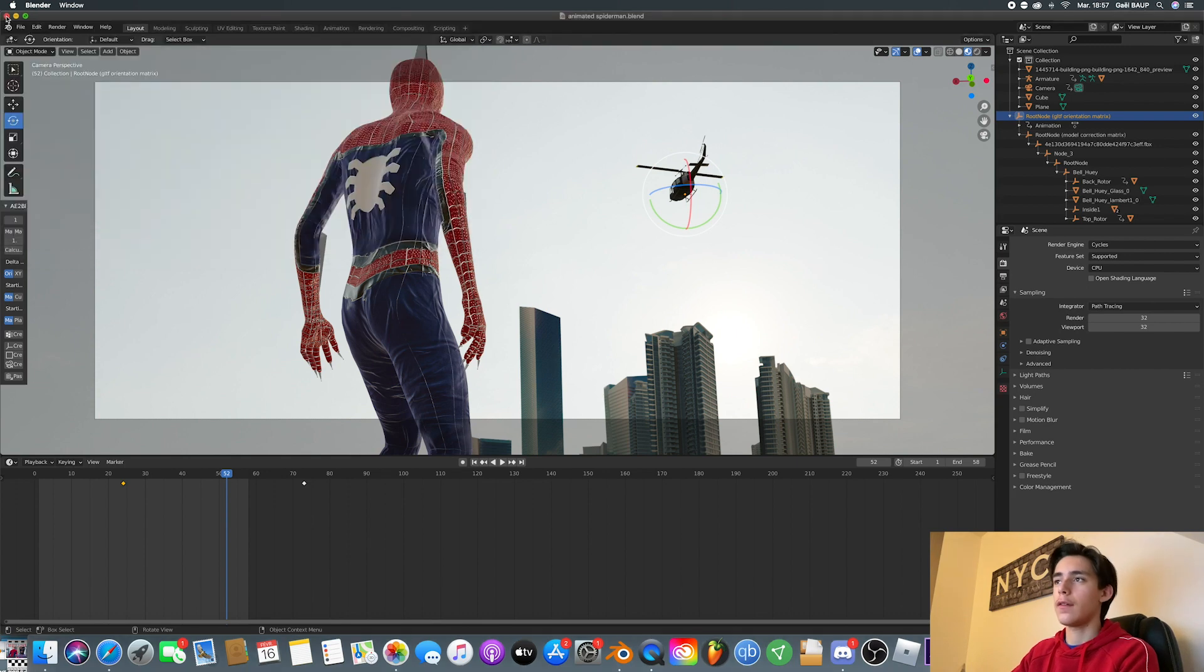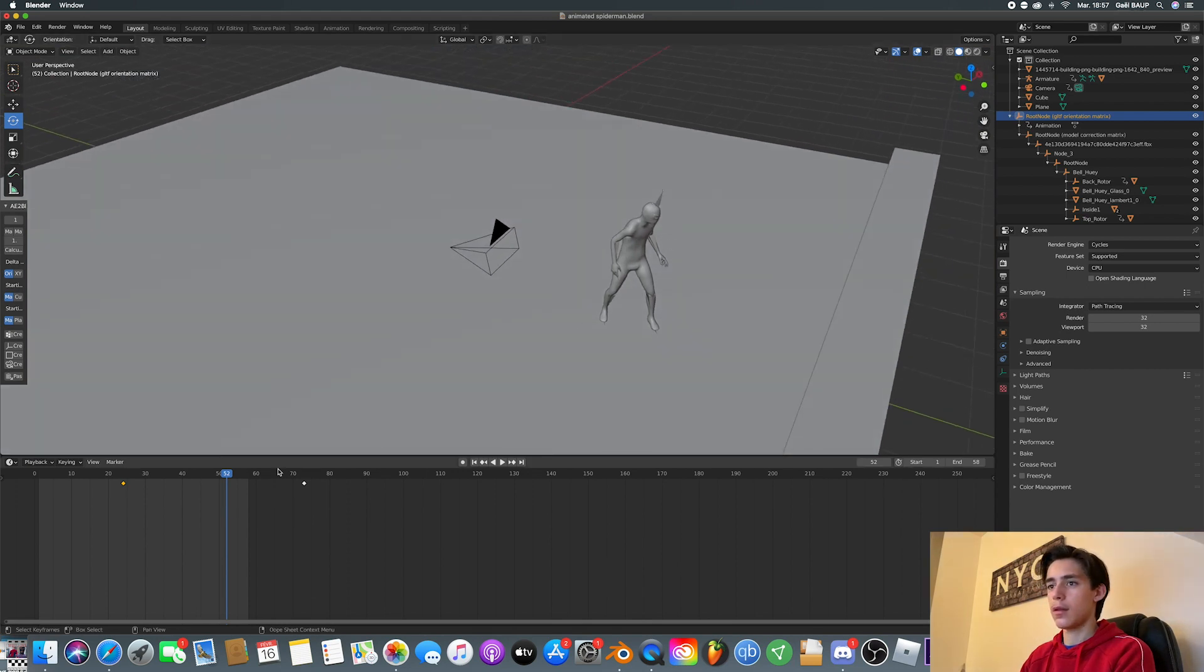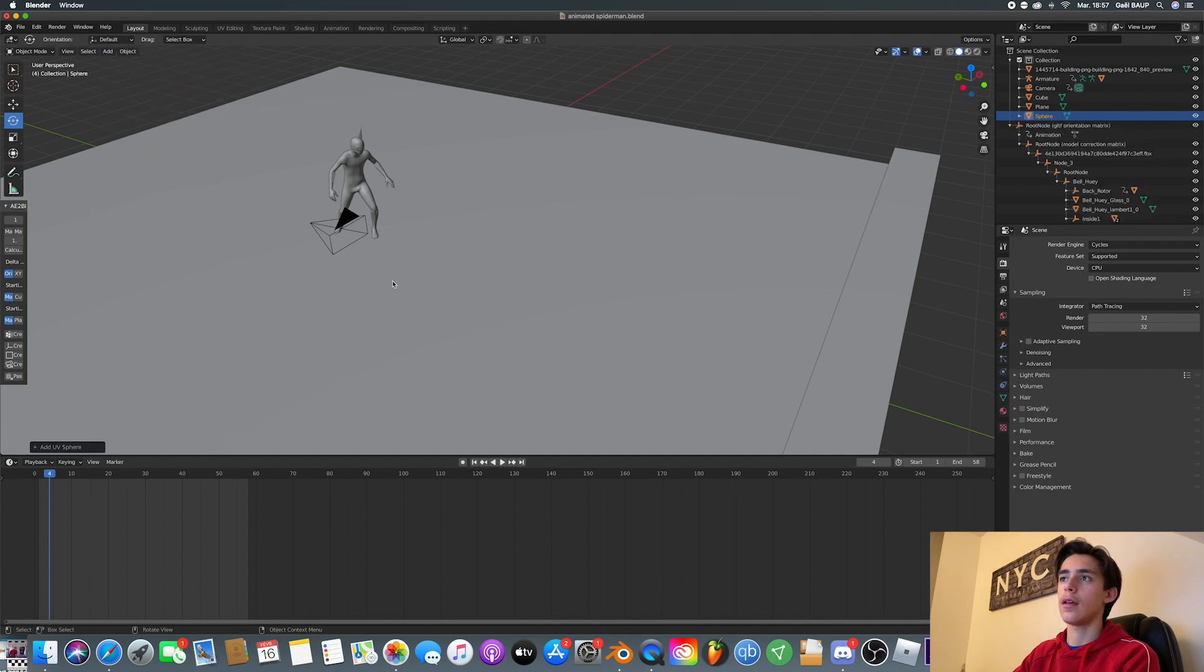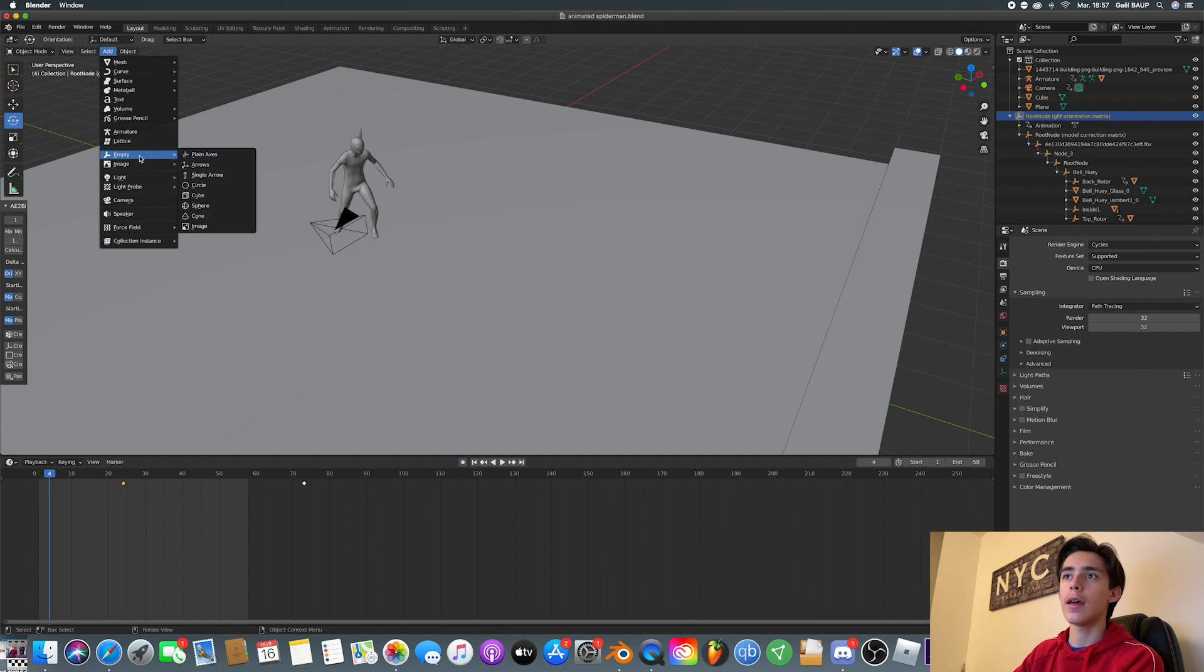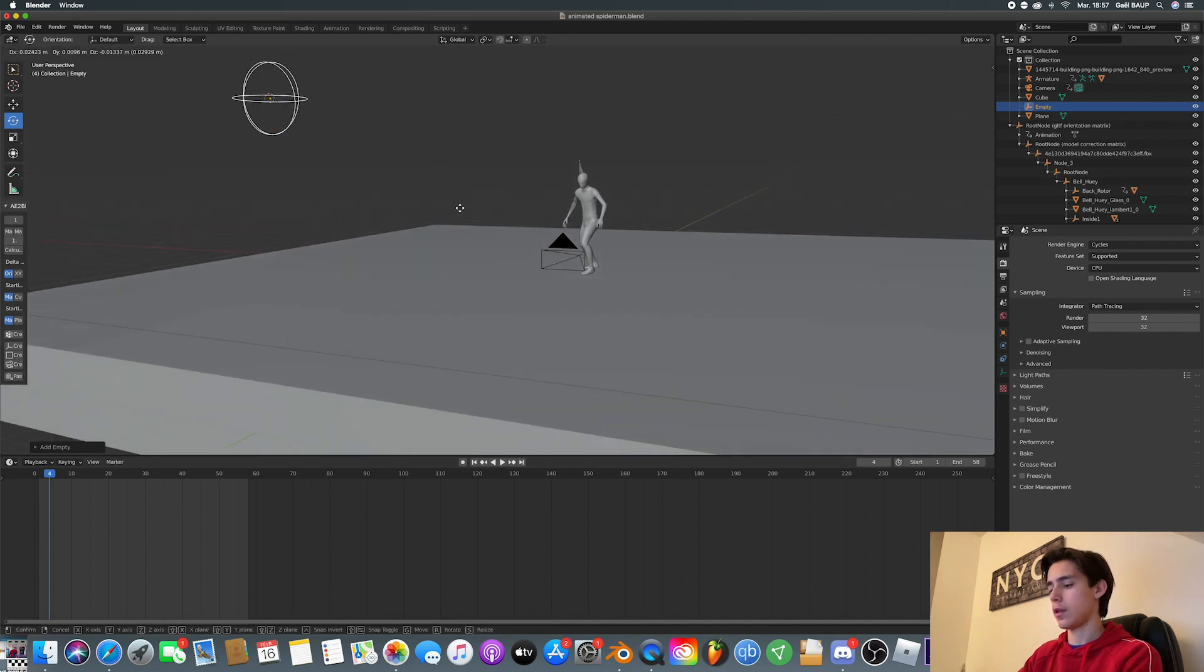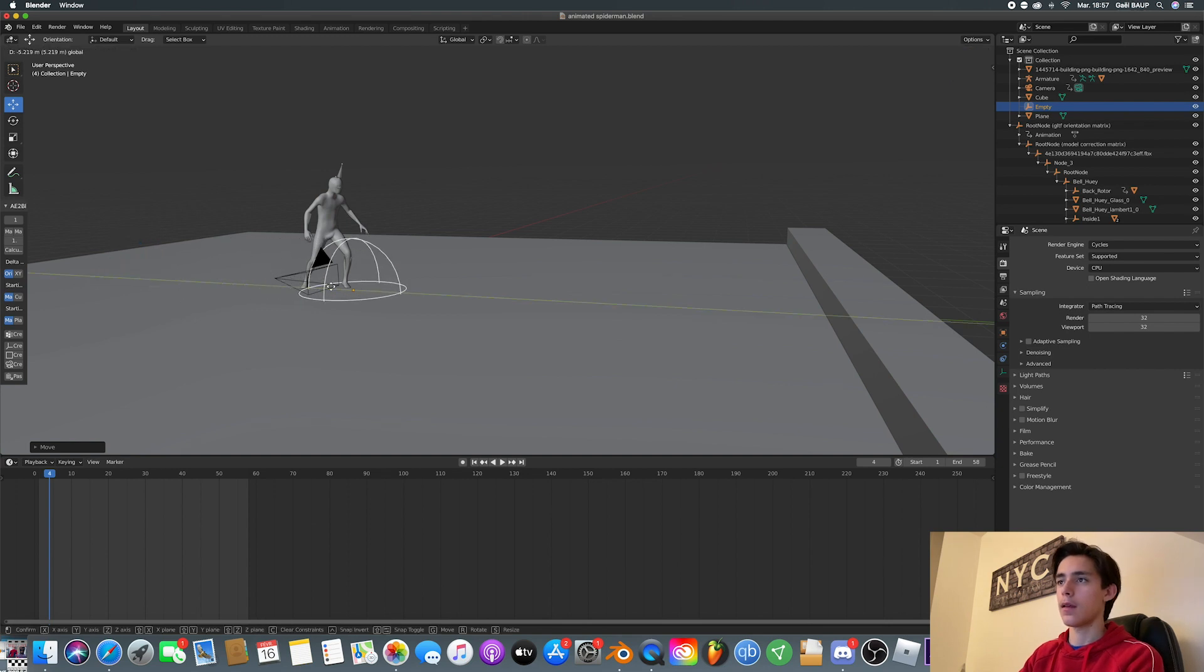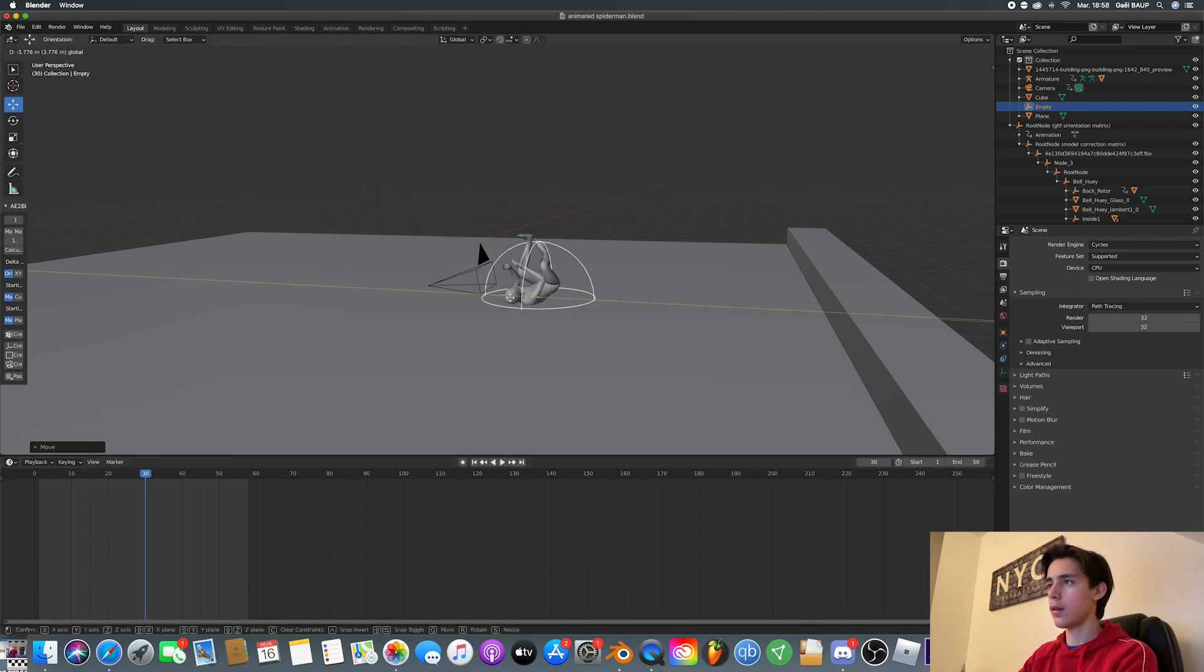So for that, very simple. I'm going to add an empty, a sphere. It's right here. Just bring it towards Spider-Man like so. And now we can just play with it. Spider-Man's right there. So we're just going to keyframe it with Spider-Man.